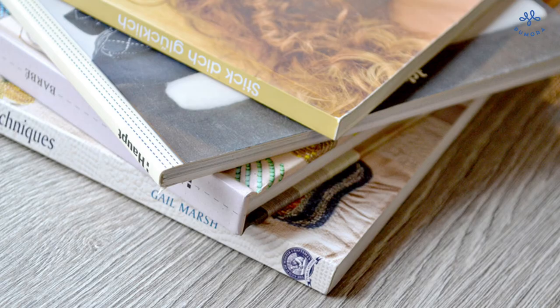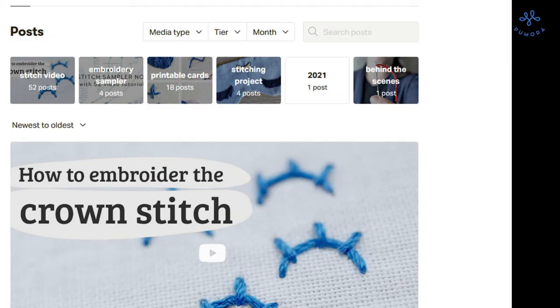I'll create a poll on Patreon so that you can vote which you'd prefer to watch first. That's it for today. I wish you a great day and a lot of fun with your stitching projects.